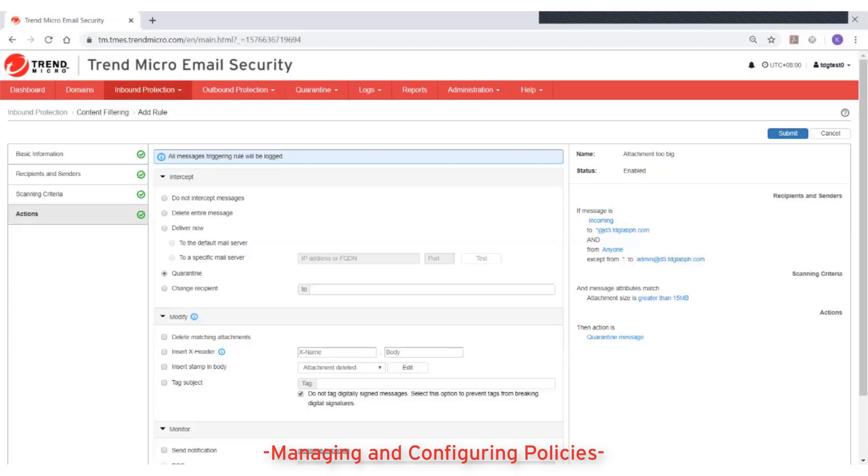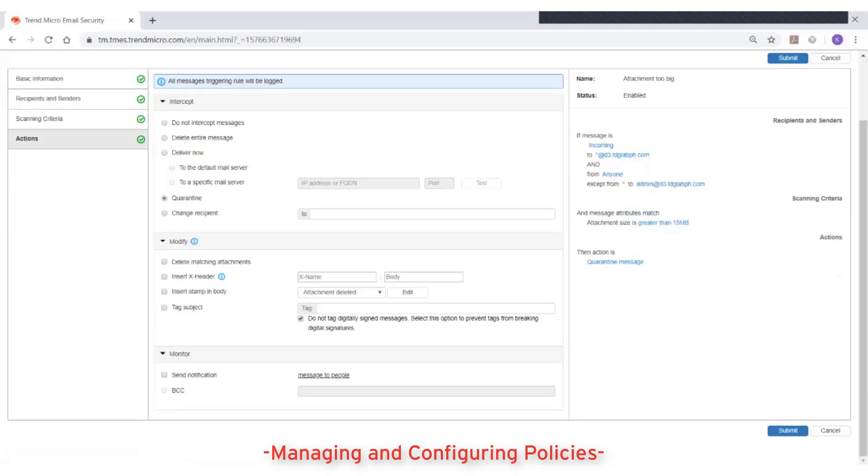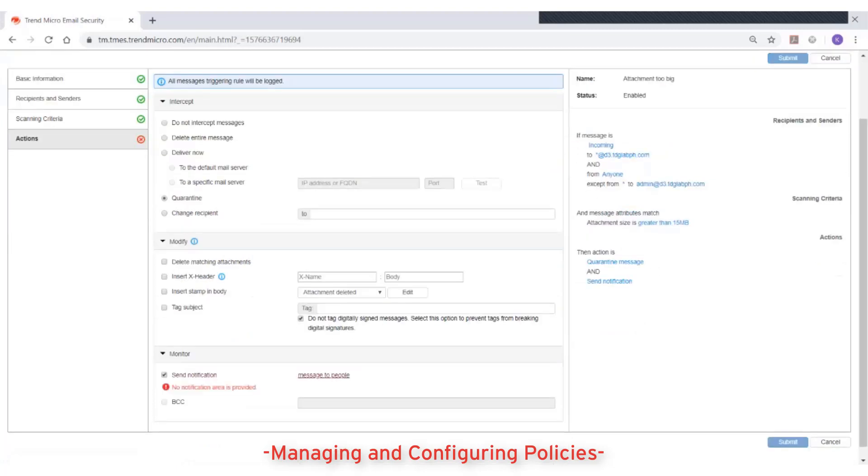And none to as many modify and monitor actions as you like, such as delete matching attachments, insert stamp in body, or send notification messages.